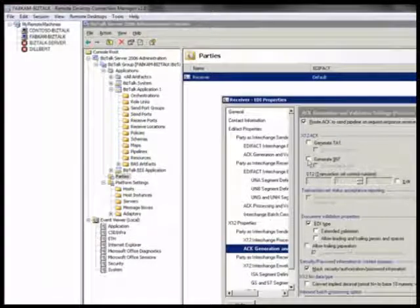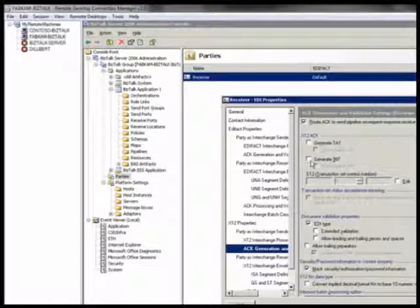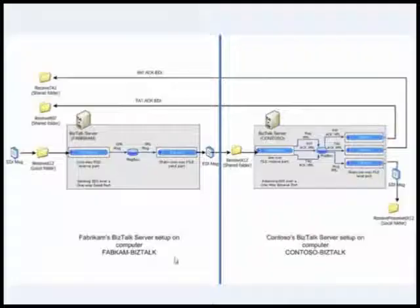Anyways, we don't need it because Contoso is not expecting any acknowledgements. It's Fabrikam which is sending and expecting. So let's go back to the scenario.